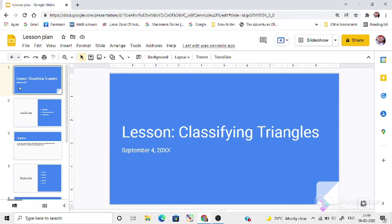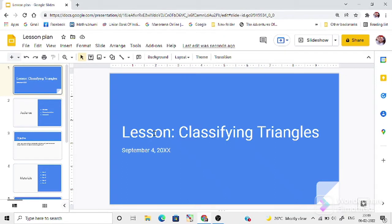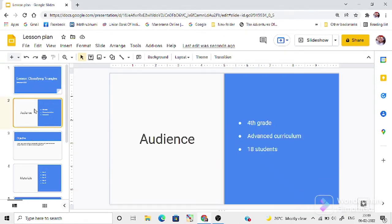Here, from this template, you can customize according to your topic and other details. You can give the topic name here, then the audience details, your school details, like that.